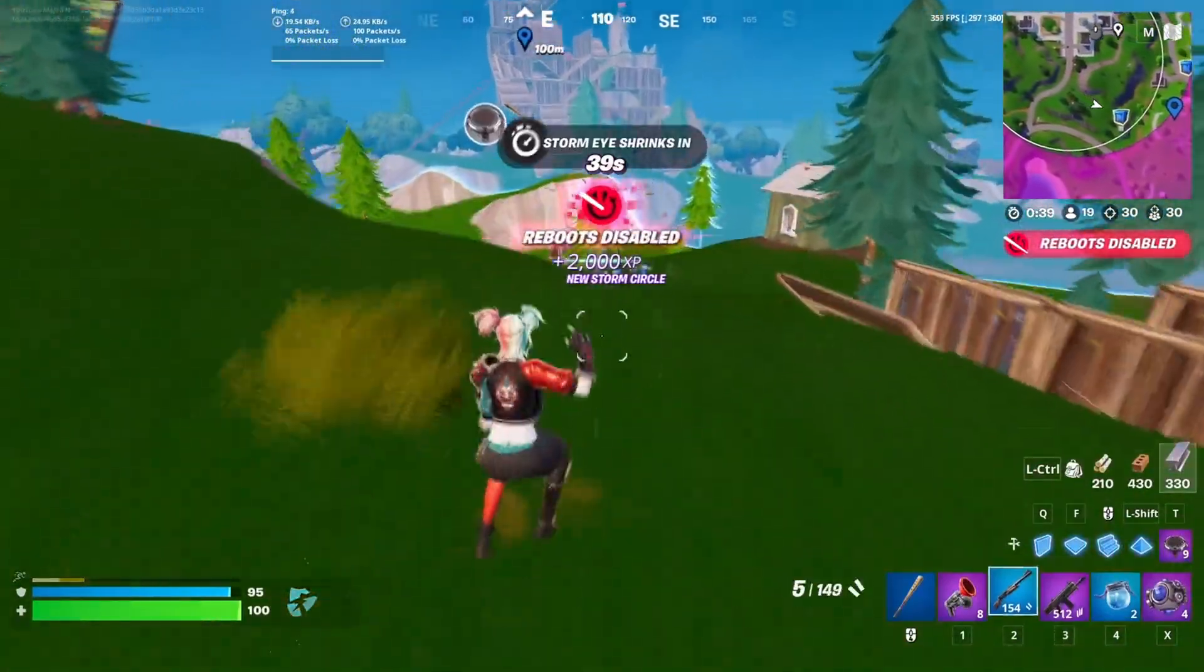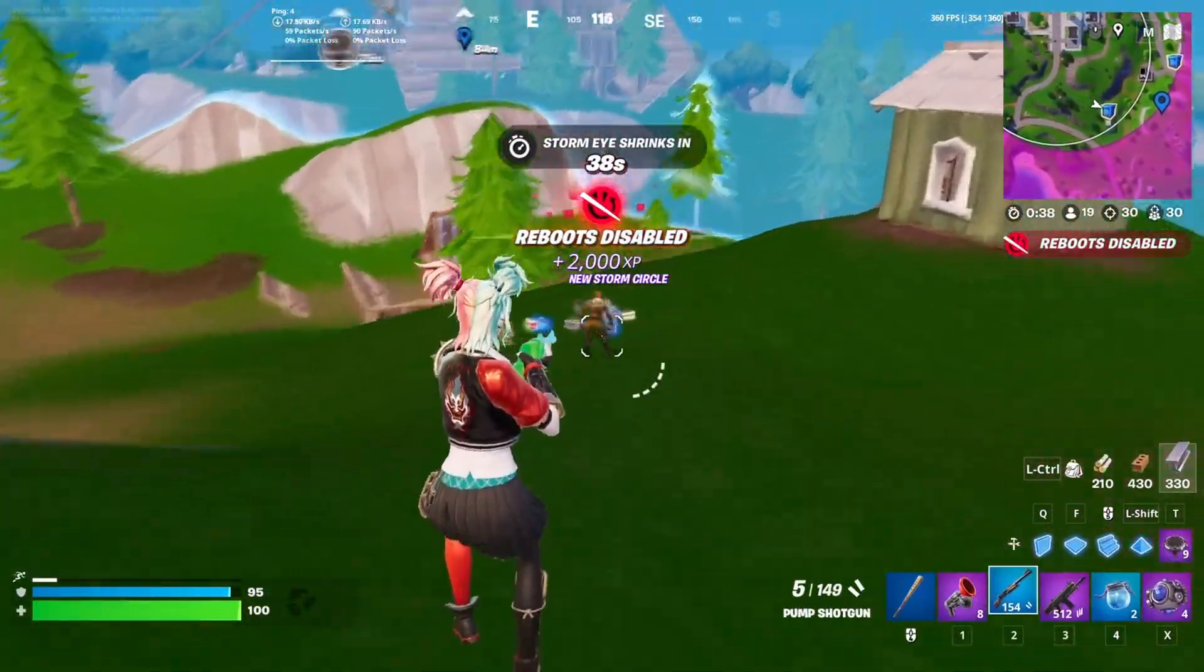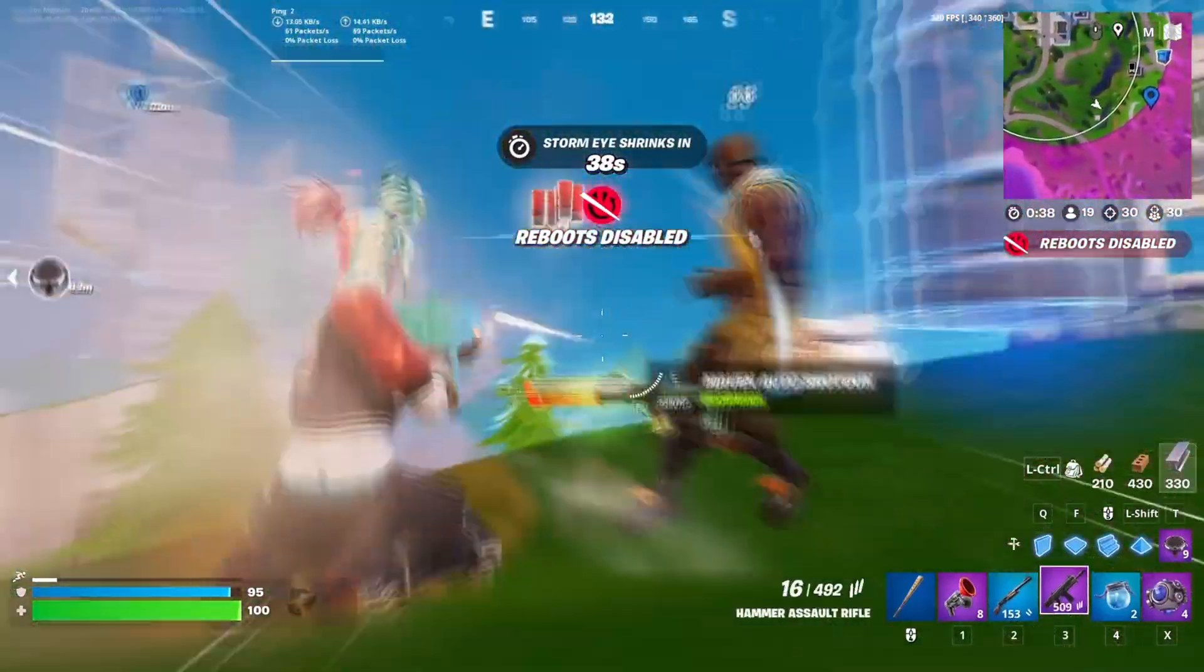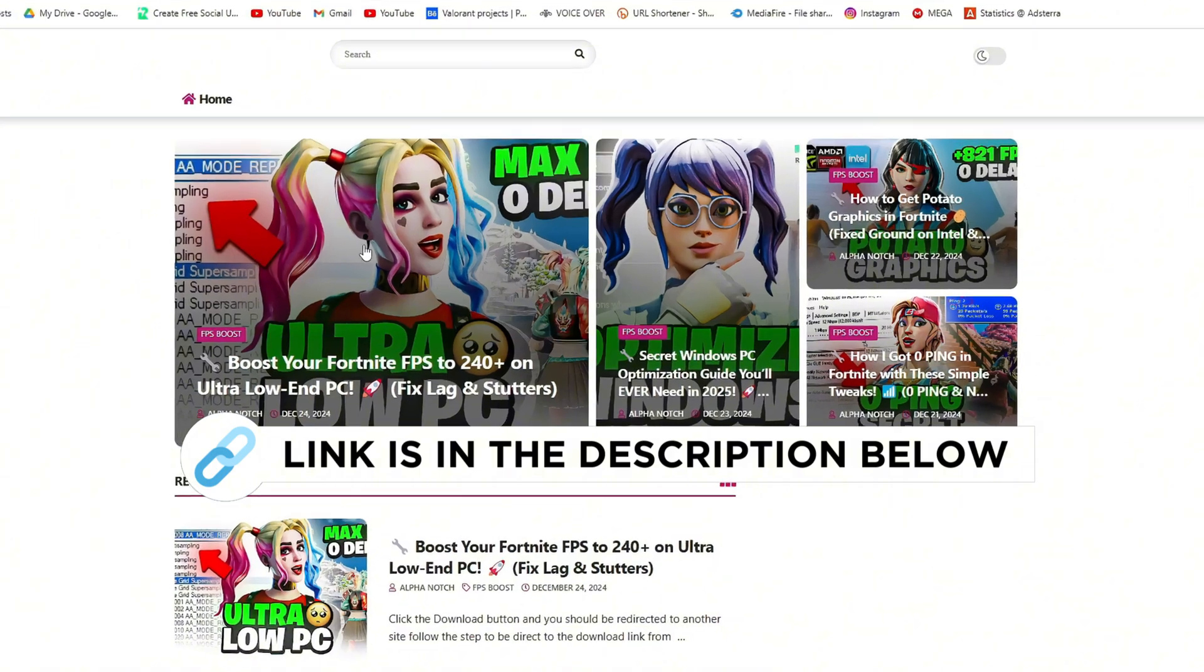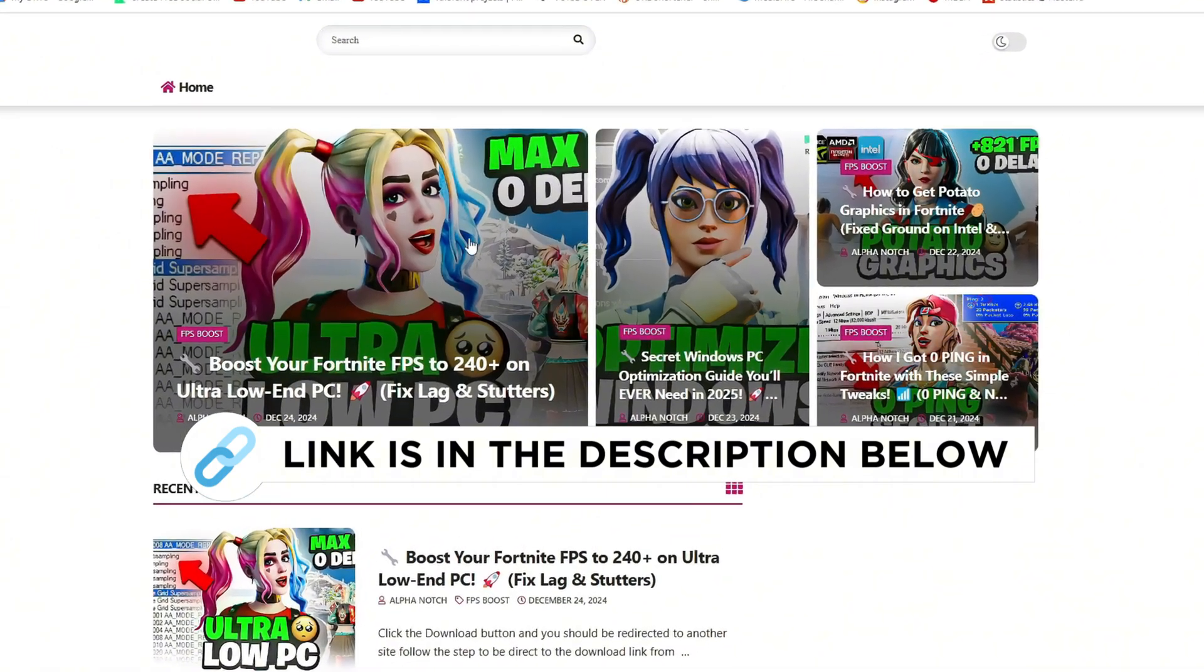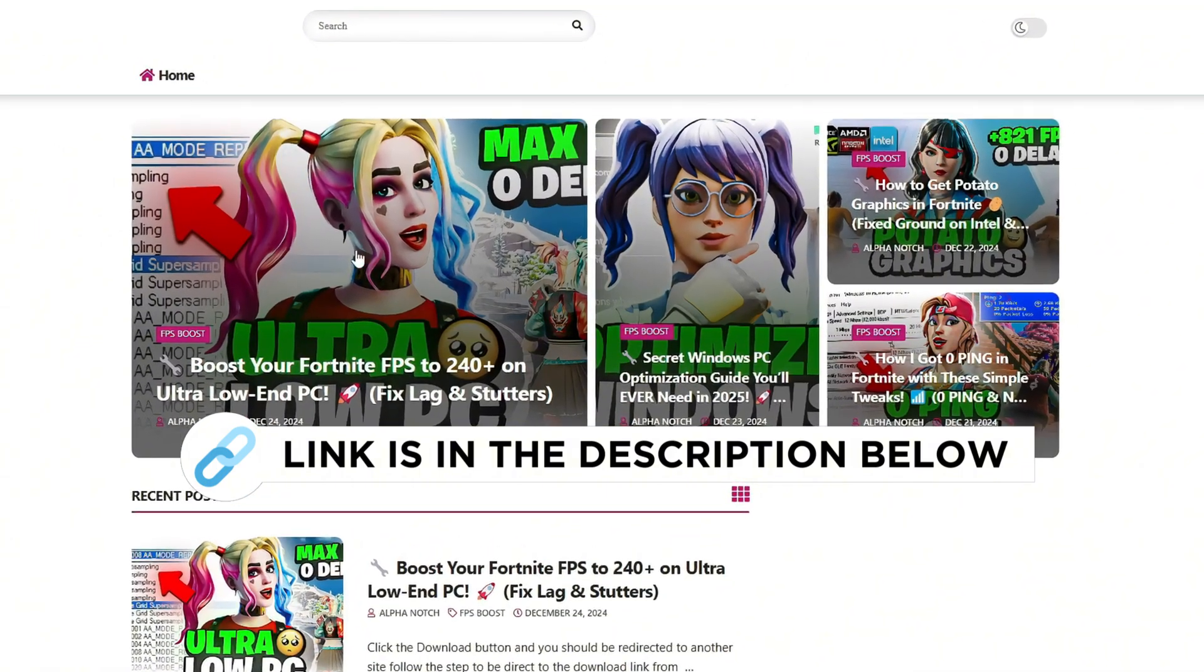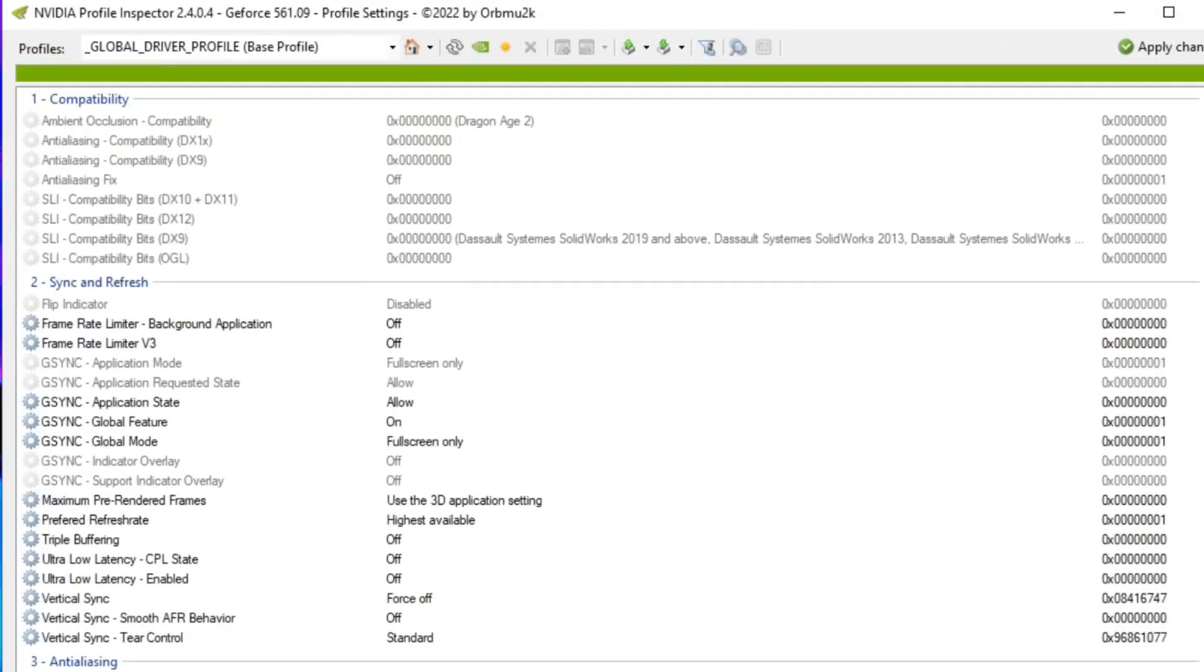So the first thing you guys actually want to use is NVIDIA Profile Inspector. You can get this file from my official website. I give link in the description. So since a lot of people are experiencing FPS drops and FPS stutters, this will definitely help you, just because the Chapter 2 graphics are much higher.